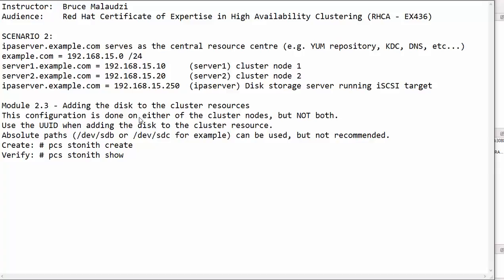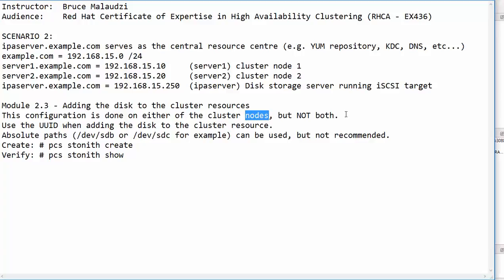In this module, I will demonstrate how to add a disk to the cluster resources. Please note that in this configuration, you can do it on either of the cluster nodes, but not on both machines. So I will do this on server one, preferably.